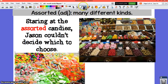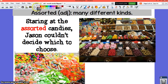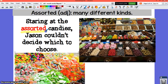Our next word is assorted. Assorted is an adjective that means many different kinds. A lot of times the word assorted will be paired up with the word variety — there are assorted varieties, many different types of things. Staring at the assorted candies, the many different kinds of candies, Jason couldn't decide which to choose.